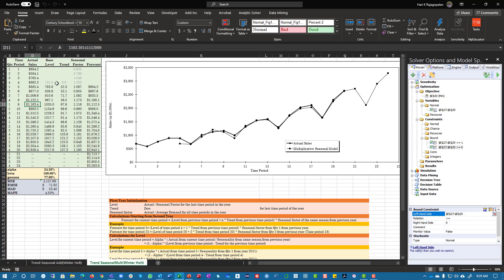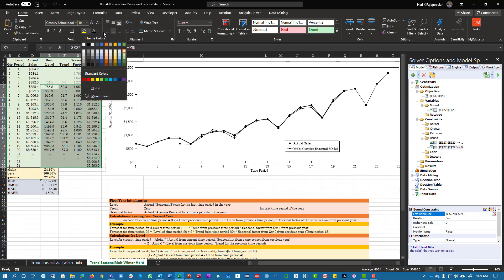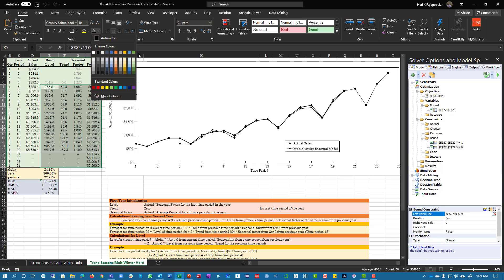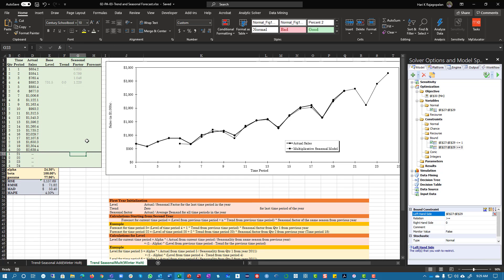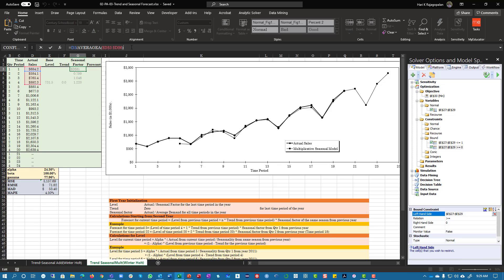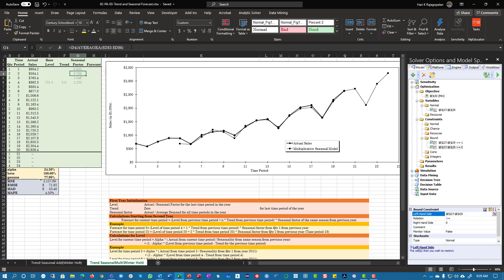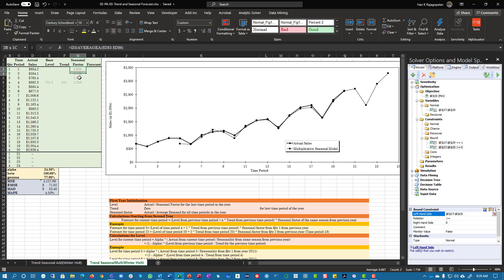Let's look at the small changes. The first thing we do is take each value and divide it by the average to get the seasonal factor. Here it's 93.5 percent of the average, 79.9 percent, 104.6 percent, and 122 percent of the average. That's the initialization.